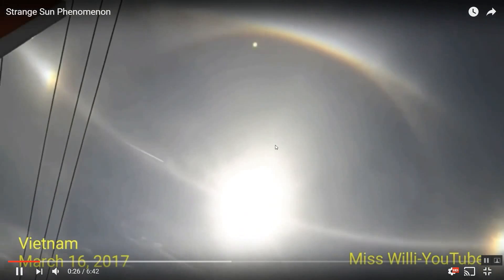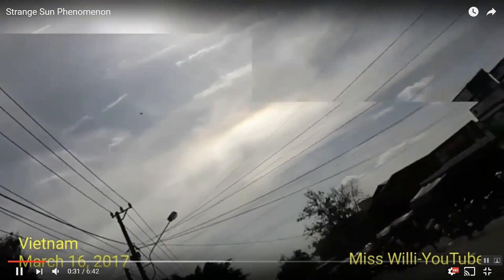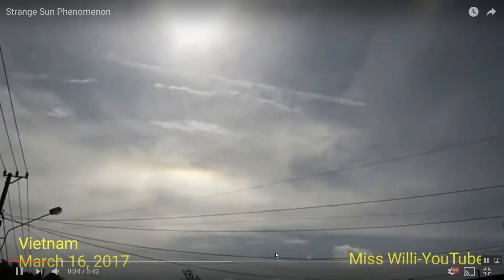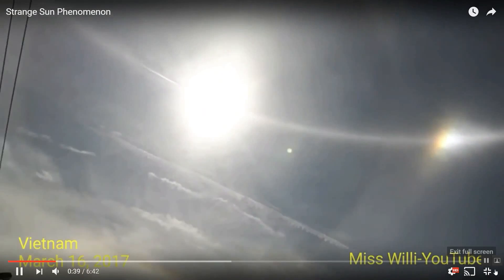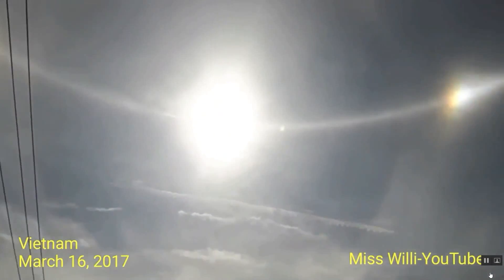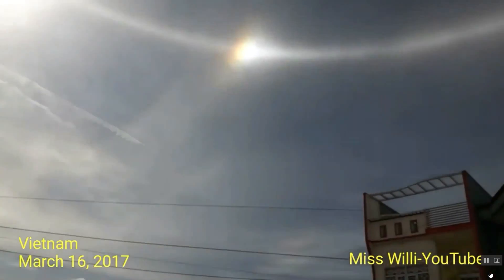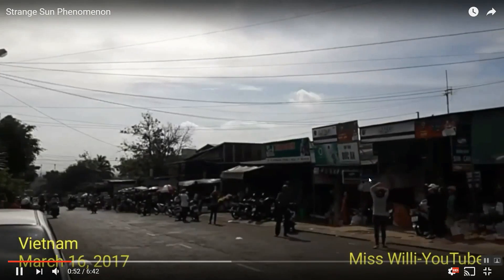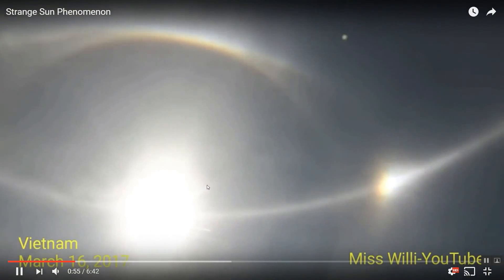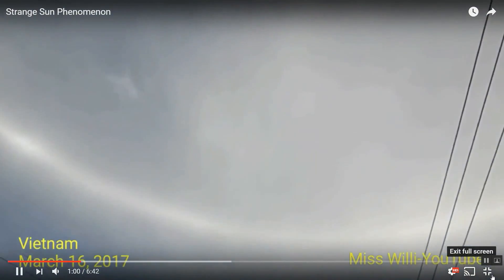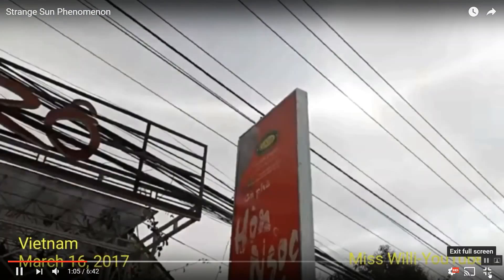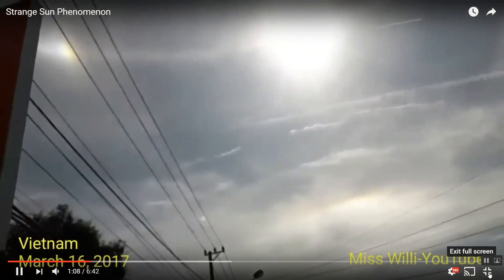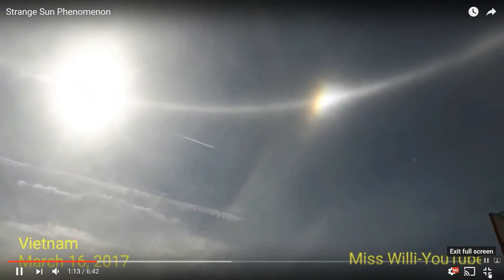This is the light reflecting from the natural Sun from behind both of these planets. Two planets, a small one and a big one right in front. Maybe even three planets. The entire sky over Vietnam. Vietnam is about the Tropic of Cancer.